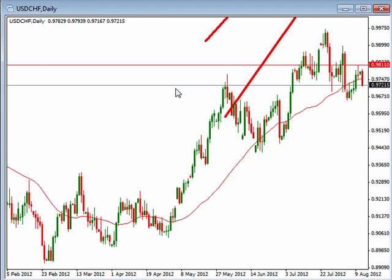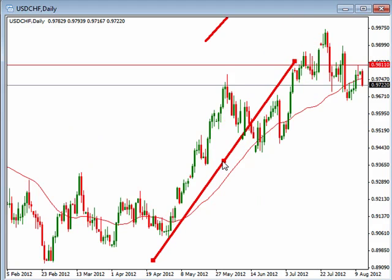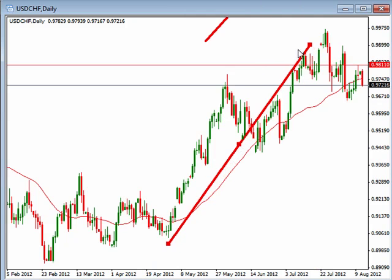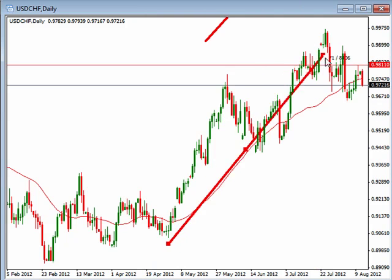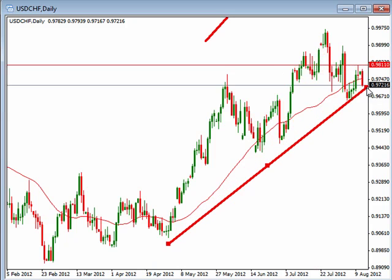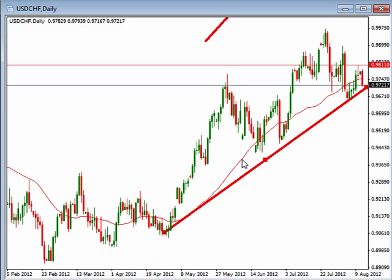The US Dollar/Swiss Franc is kind of inversely correlated with the Euro/US Dollar, and as we see this we're sitting again at that area of support where we might identify an opportunity to get in.